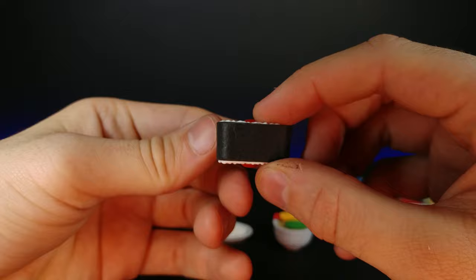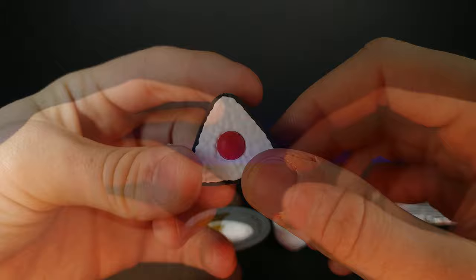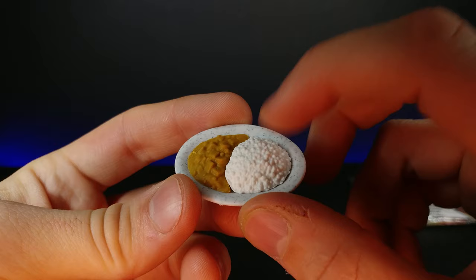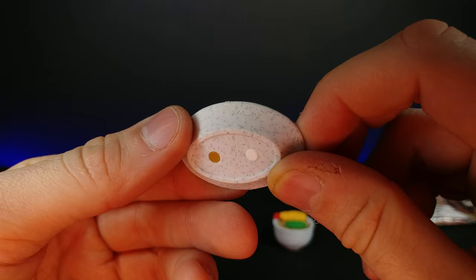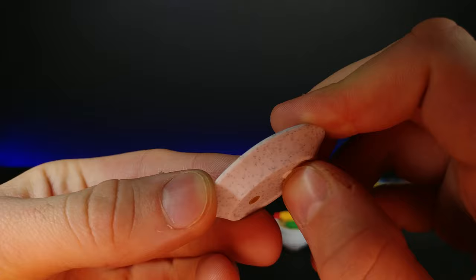Right here it looks like we have some sort of curry dish with some rice on the side. Really like the detail on the plate with the little tiny marks, really makes it look like an actual plate. We also have the two pegs in the bottom, so if we push that up we actually can remove the rice and also remove the curry.